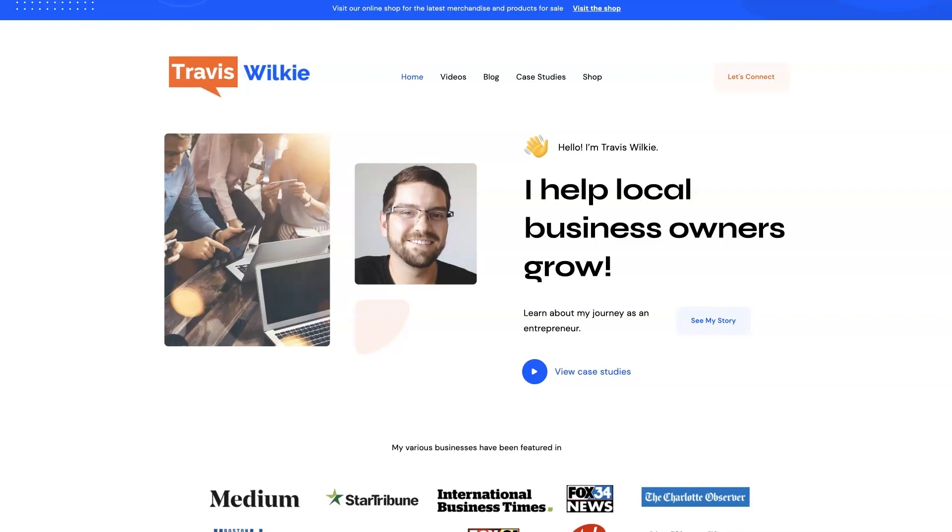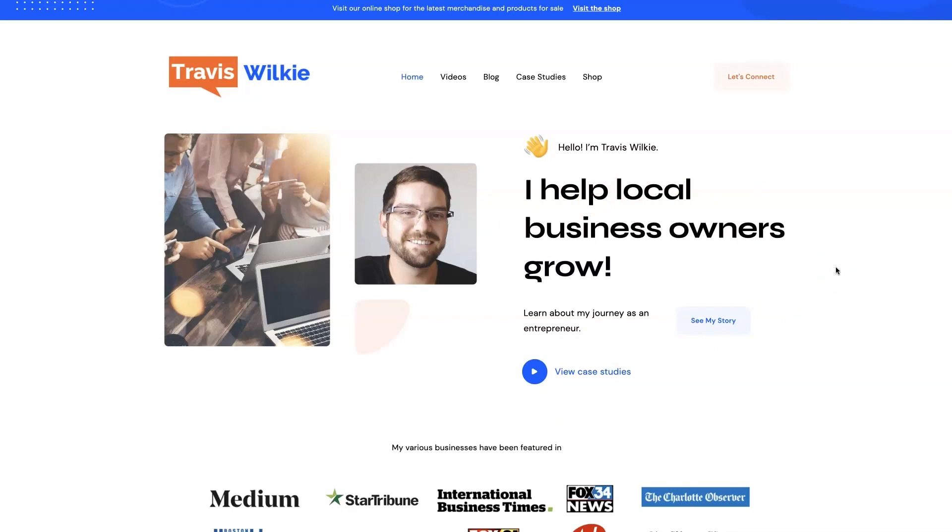Feel free to check out my website. You can come on over to traviswilkey.com. Here's how to spell it because it's kind of funky. But you can come check out some case studies, see the results I've been able to get for my clients over the years. And if you're interested, we can connect. I'd love to help you out. If you can't tell, I love helping business owners grow, especially when it comes to digital marketing. All right, I'll talk to you soon. Take care.